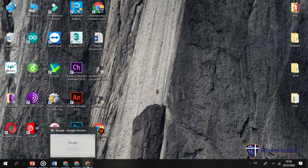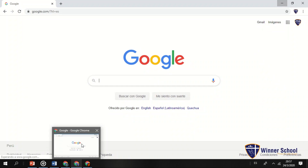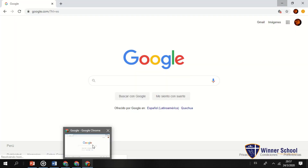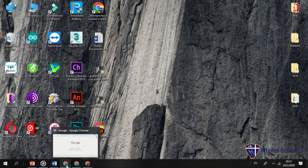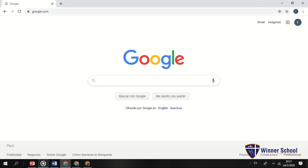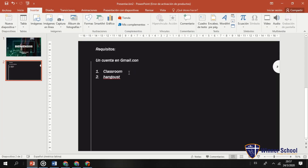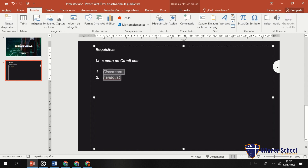Para el día de hoy voy a utilizar tres correos: R.Melendez, que va a funcionar como docente para crear un aula y un curso; Winner School y XPO, que van a funcionar como alumnos. El requisito mínimo, máximo y único para empezar es una cuenta en Gmail. Ese es el primer paso para poder trabajar con estas dos herramientas: Classroom y Hangouts.